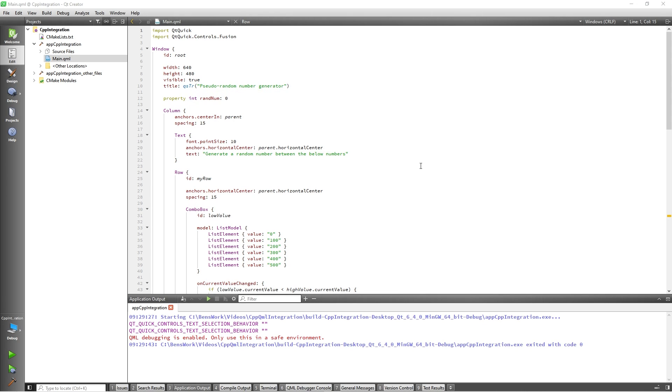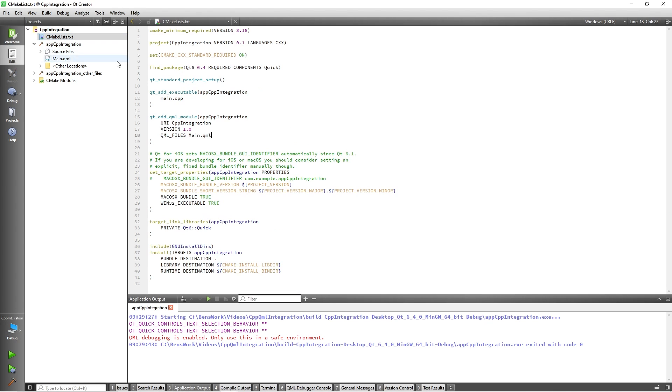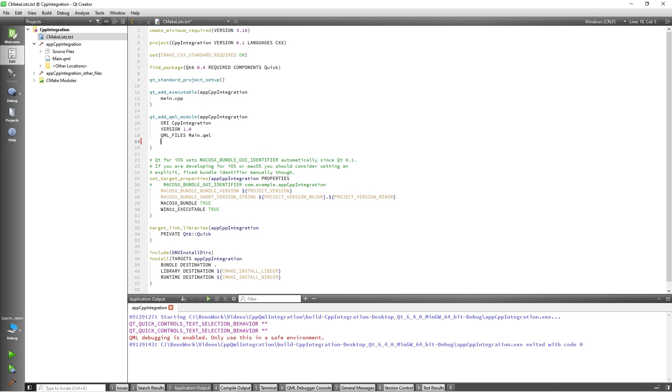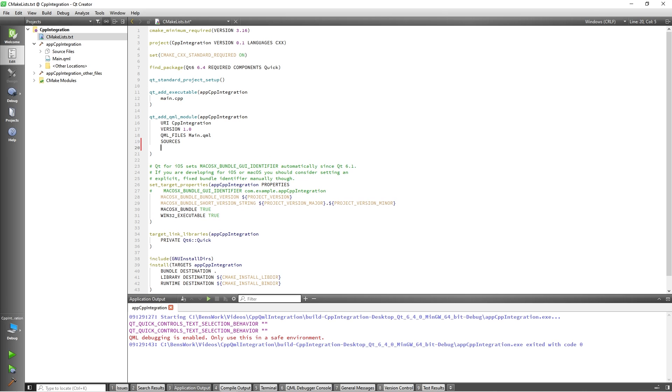Our class has been created but in order to view it from the project explorer we must add it to the CMakeLists.txt file so I'll navigate there now. Here we need to add the C++ sources so in QtAdd QML module I'll add sources which is used to add the non-QML sources to the module. Then I'll add both the header and implementation files.